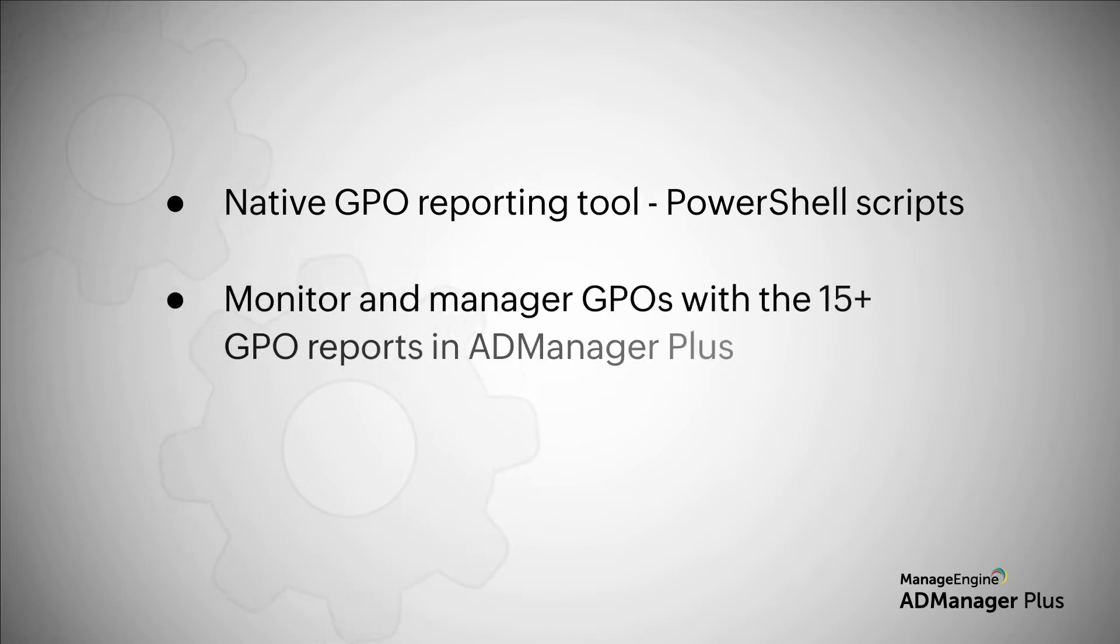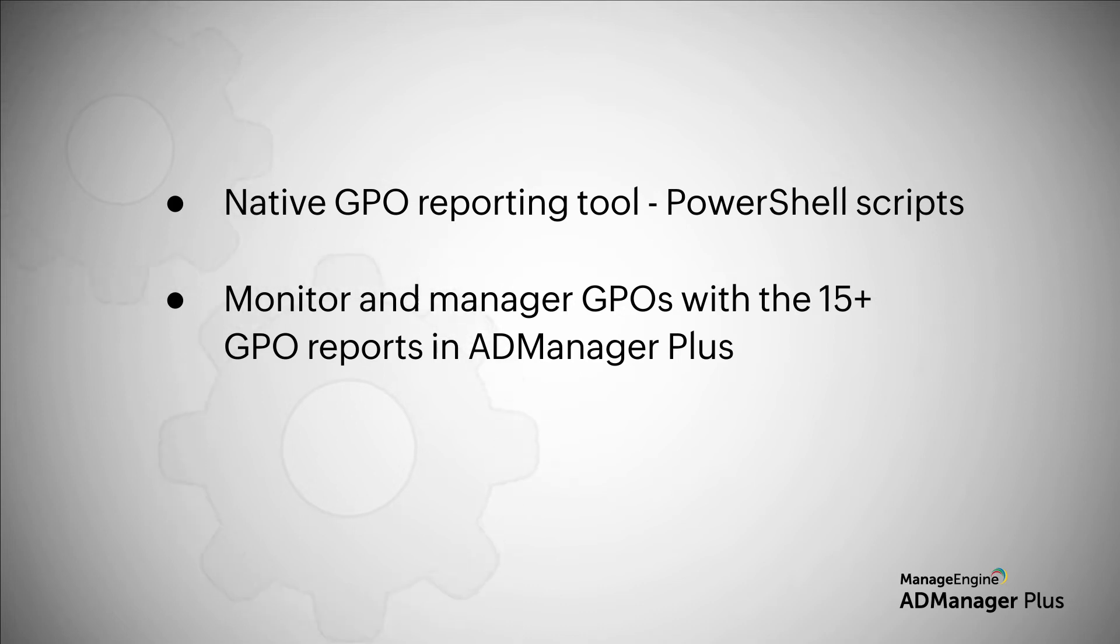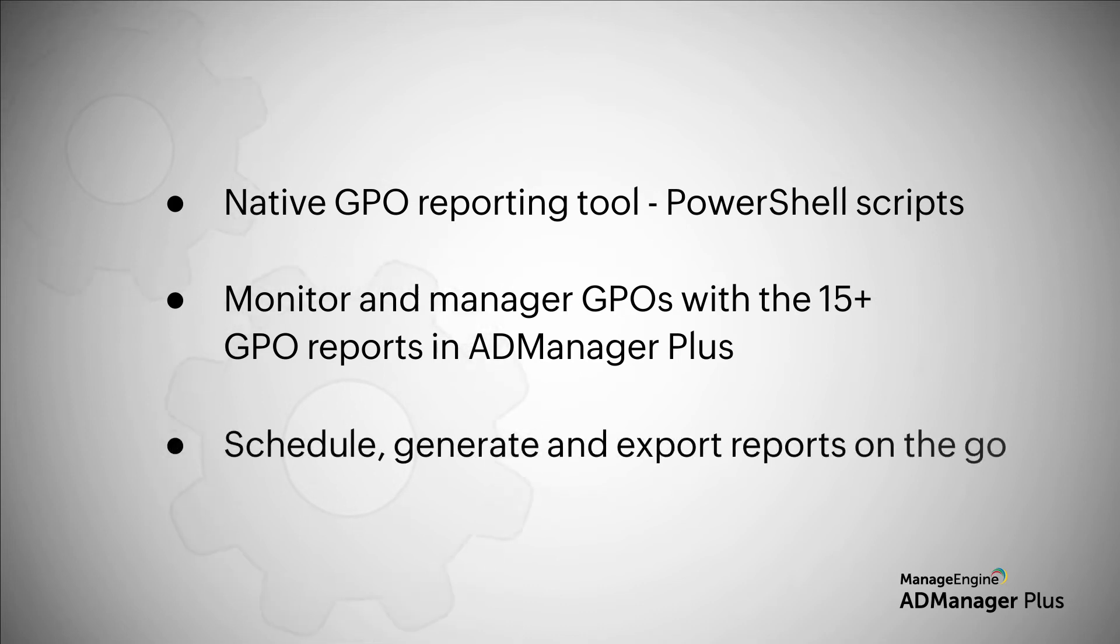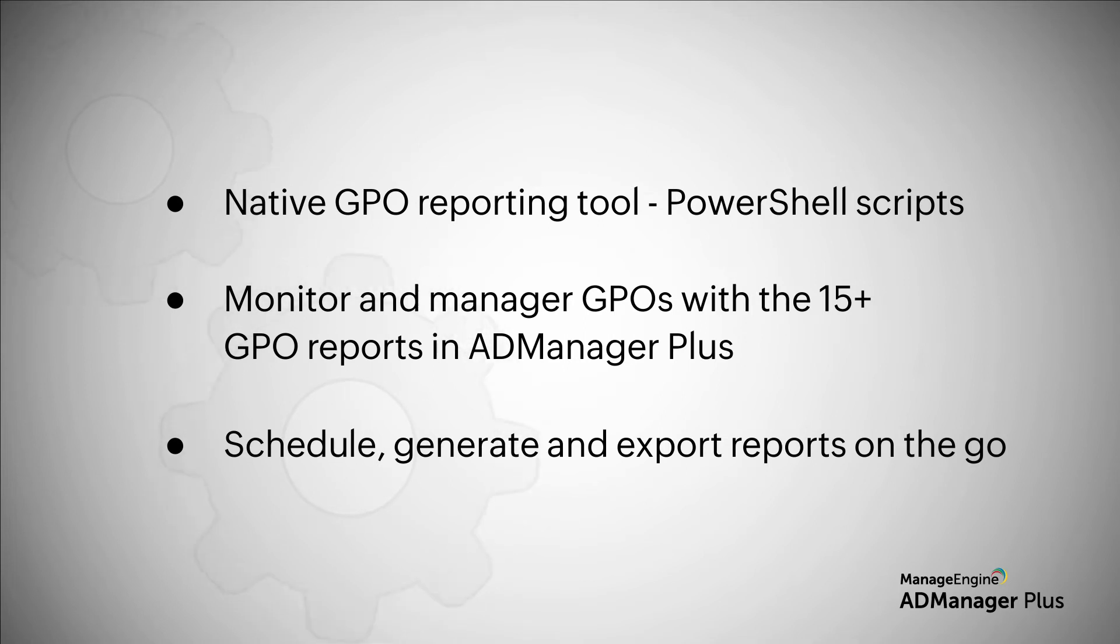The GPO reports in AD Manager Plus helps you monitor and manage the GPOs in your active directory. Use these reports to obtain information on GPO policy settings, statuses, and more, and perform management actions on the go.